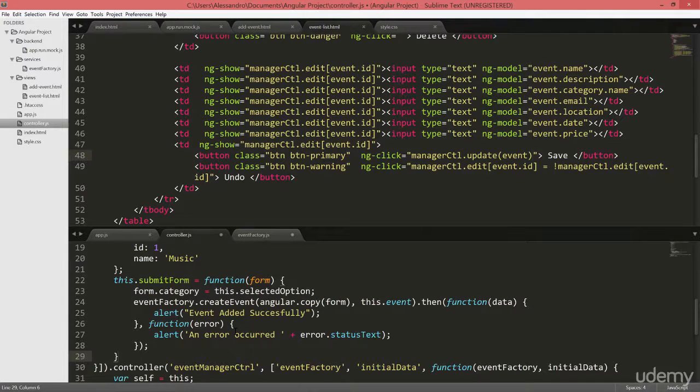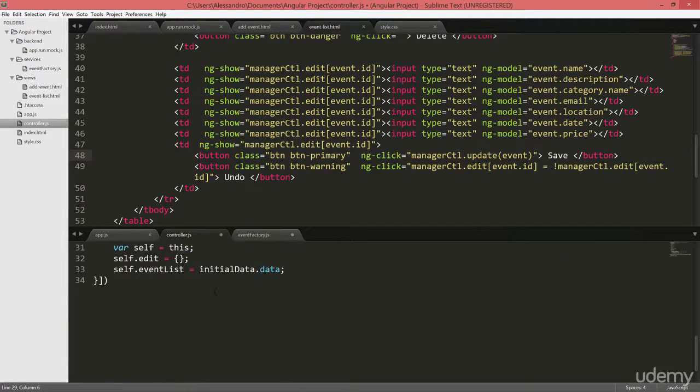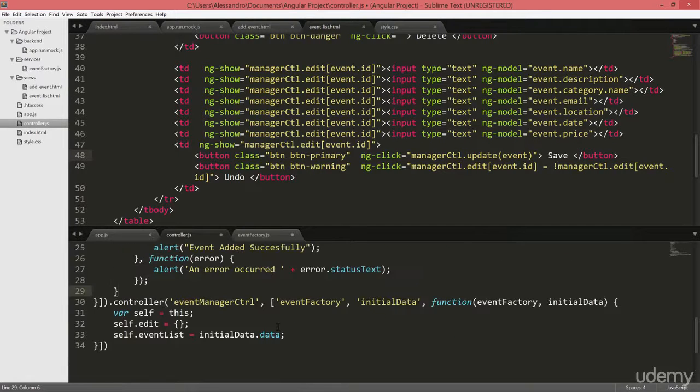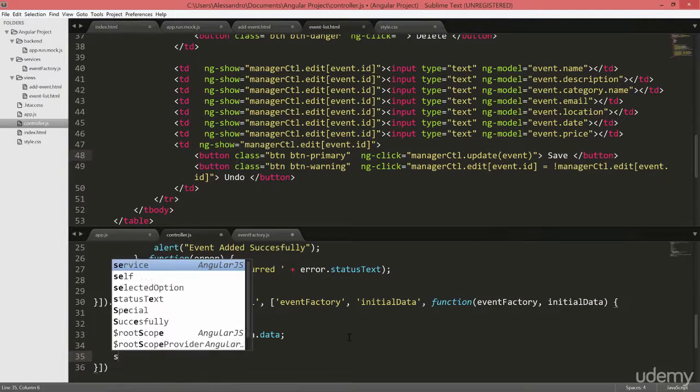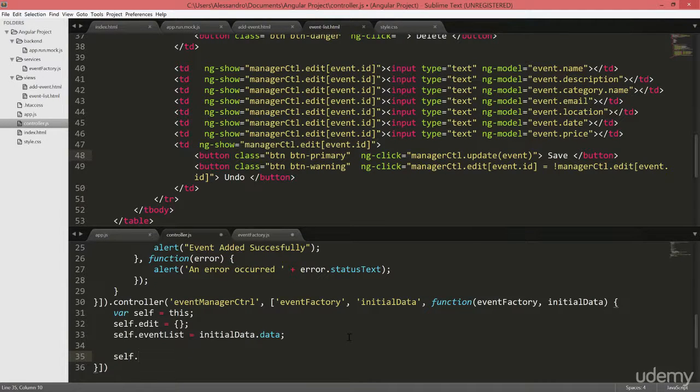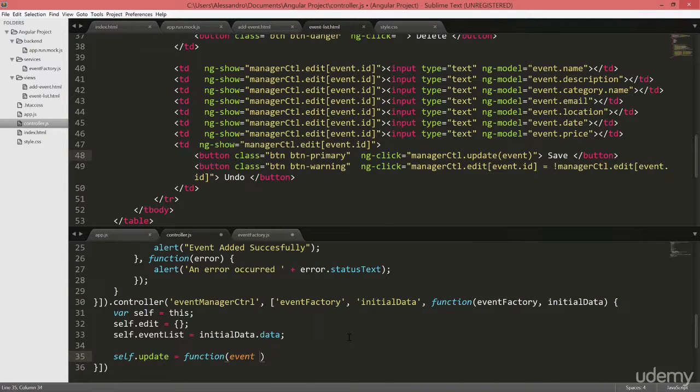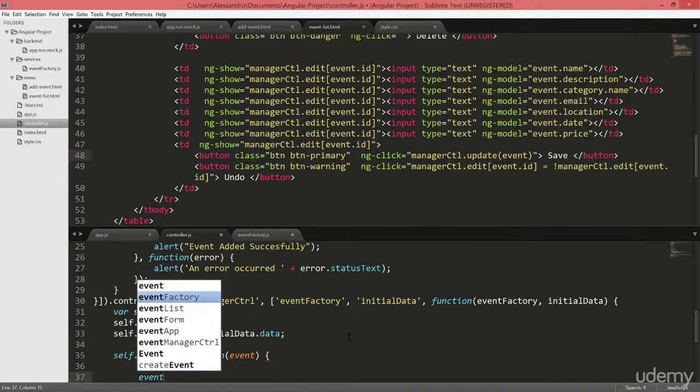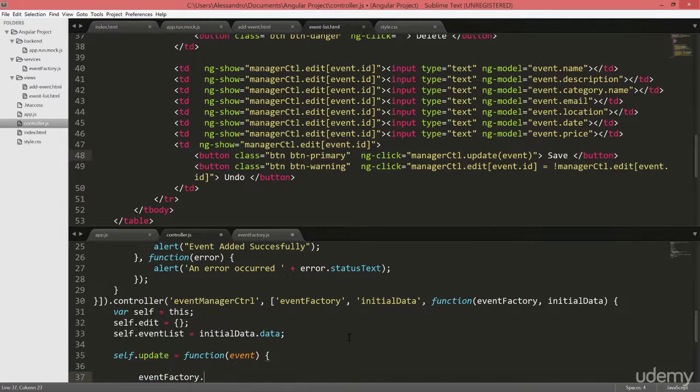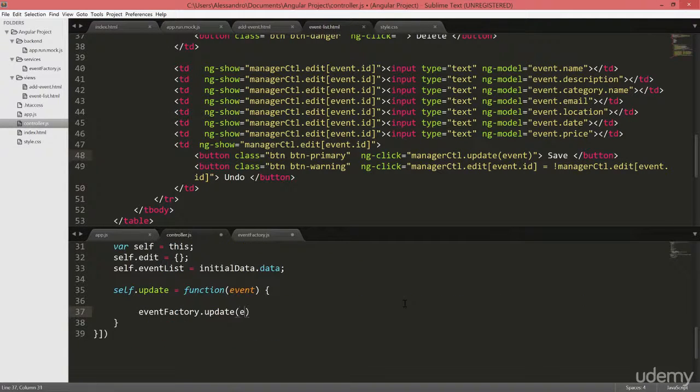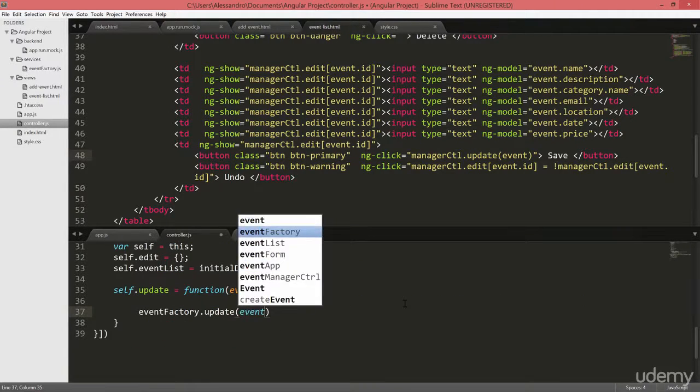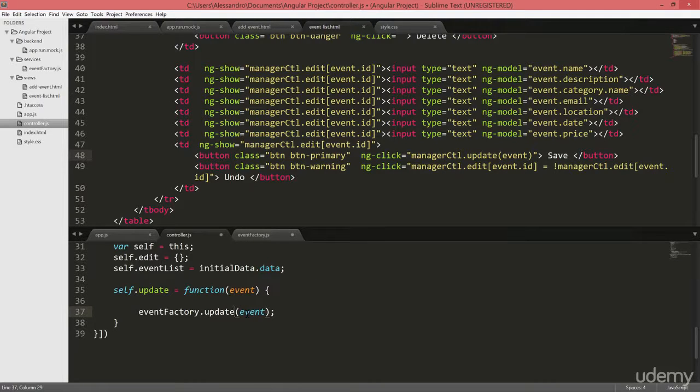In our controller we are going to define a new function in our manager controller. And that function will be self.update equals function that takes the event as a parameter. And that function will invoke our event factory.updateEvent service that we don't have yet. And the parameter will be event. Let's call it updateEvent.